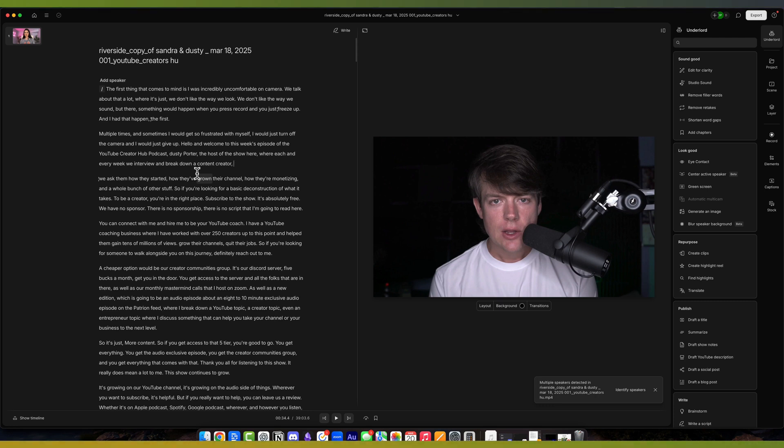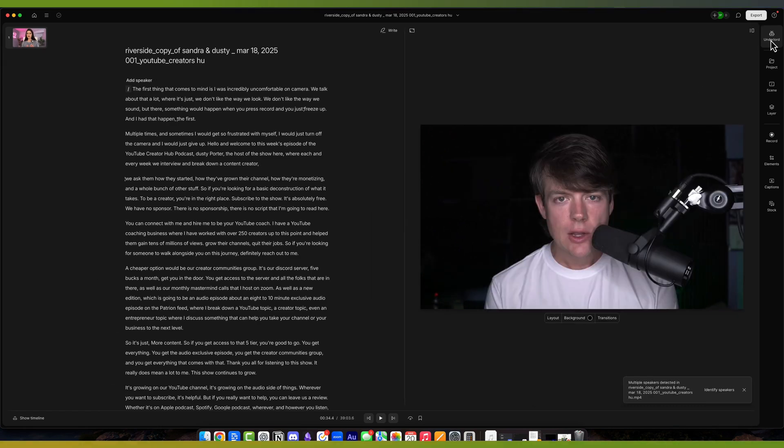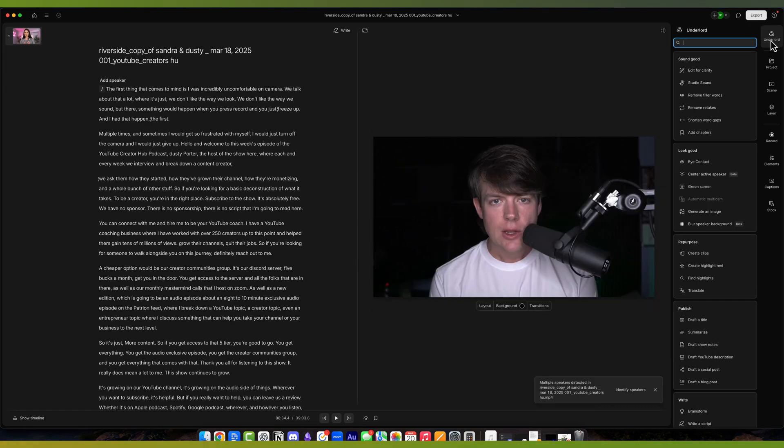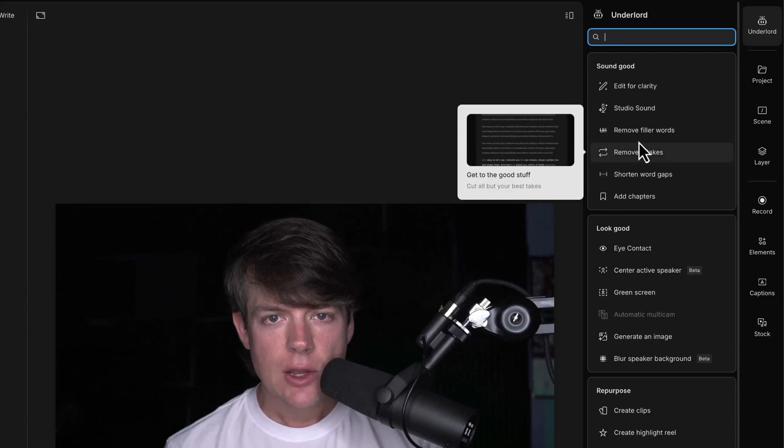The benefit of transcript or text-based editing is the nuances of getting really detailed of what you can cut out. Another cool thing is they have an AI tool called the Underlord. Go to the Underlord here, and you make these tools available to you here, and you'll see an option that says Remove Filler Words.